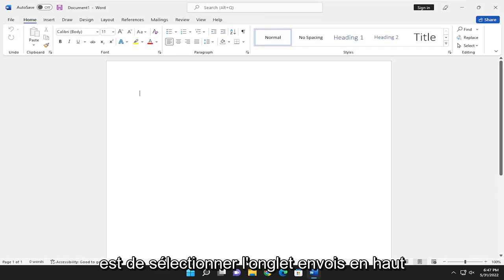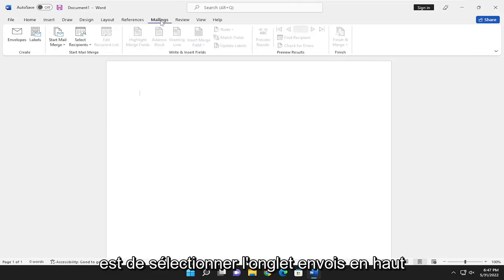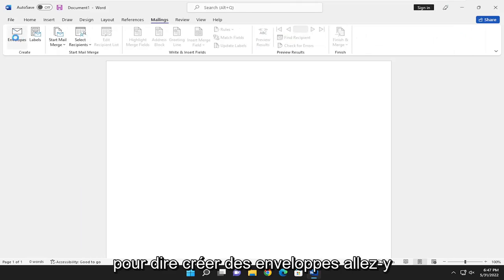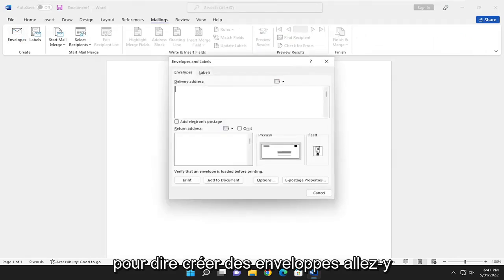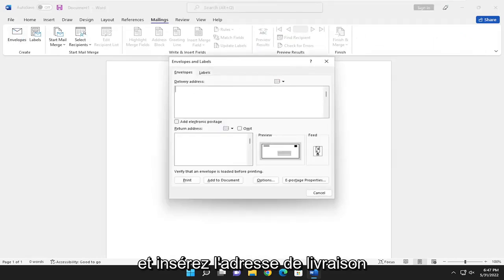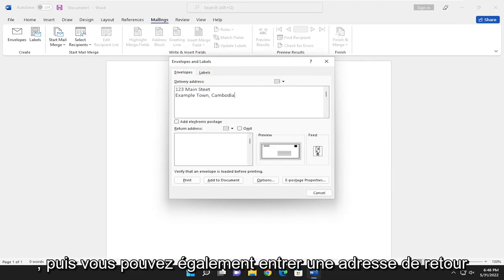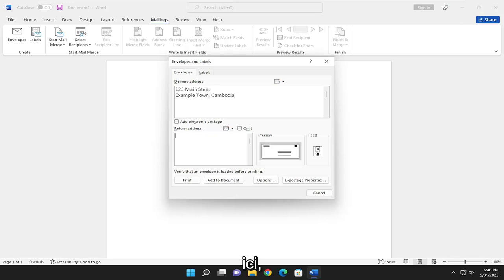All you have to do is select the mailings tab at the top and select the envelopes button. Hover over it - it says create envelopes. Go ahead and insert the delivery address, and then you can put in a return address as well.